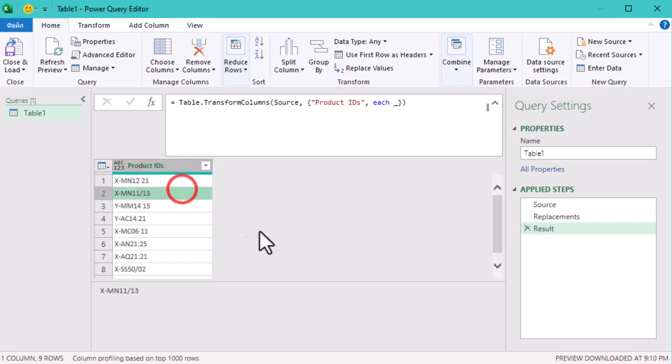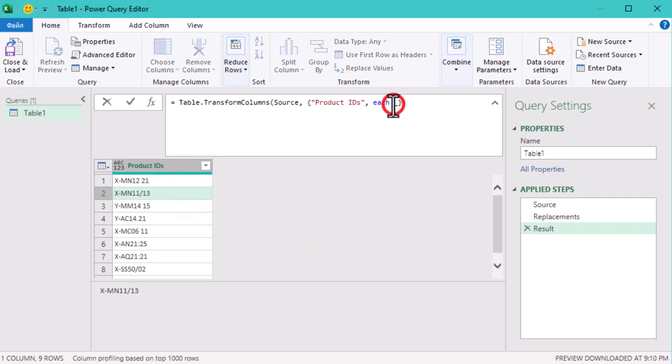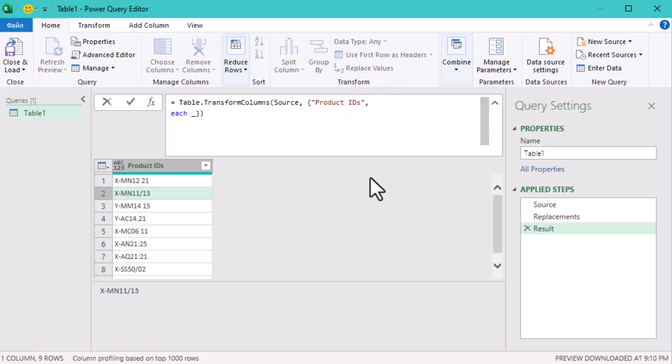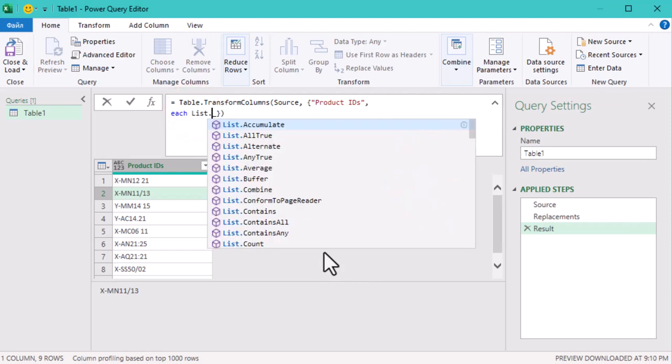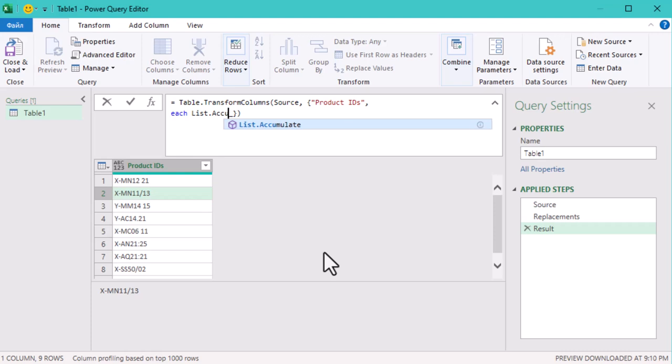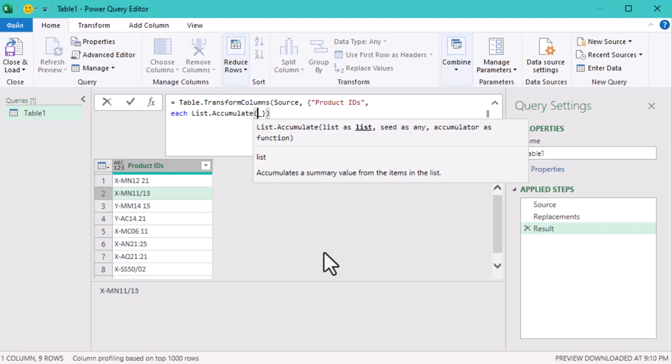We are going to use List.Accumulate, a powerful function that lets us apply multiple changes step by step. But first, what does it actually do? Think of it like this. List.Accumulate goes through a list, in our case the replacement rules, and applies each rule, one by one, to the product IDs. It's like adding layers of edits to each product ID.